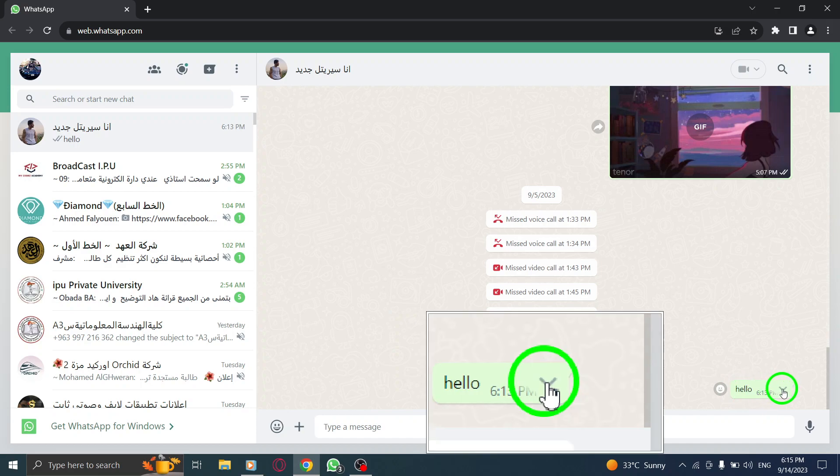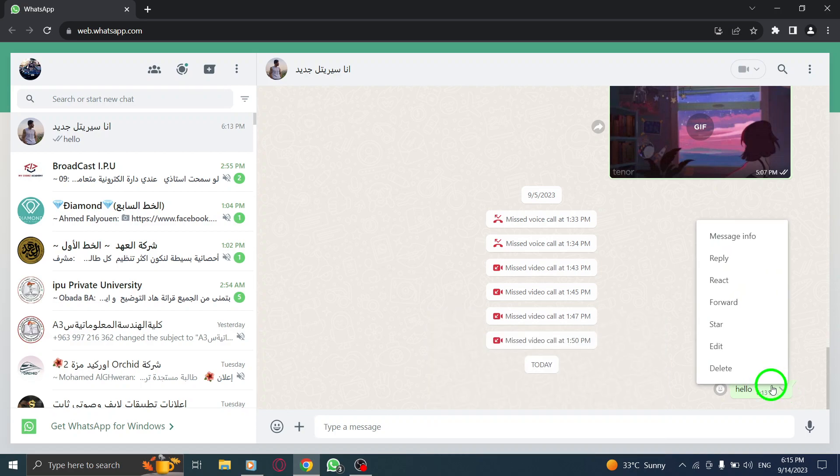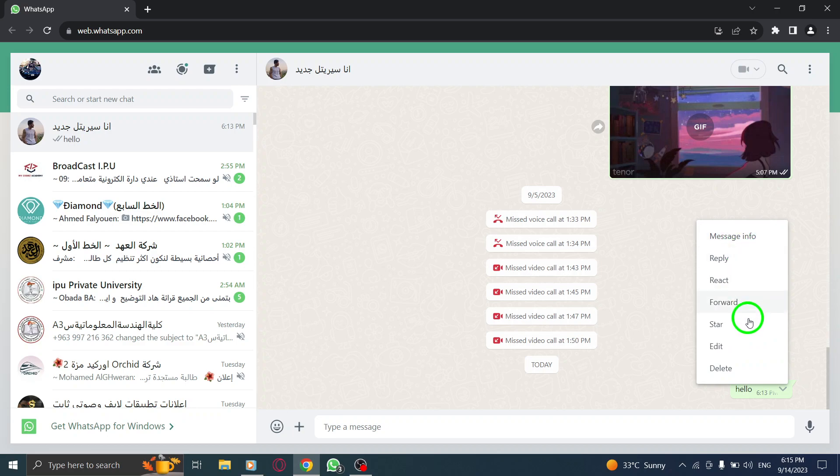Step 4. Hover your mouse over the message and you will notice a down arrow icon appearing on the right side. Click on it to reveal a drop-down menu.